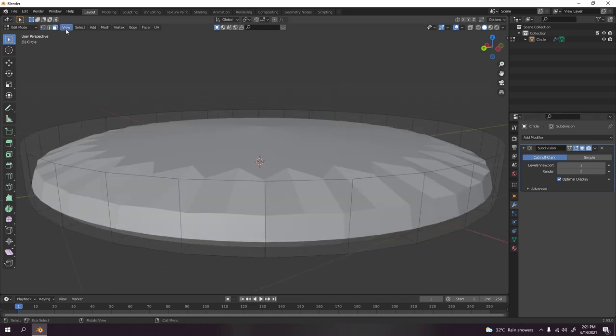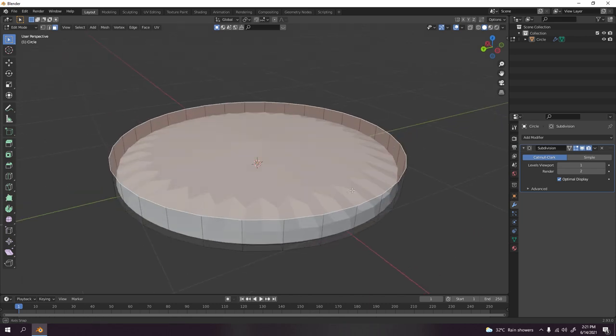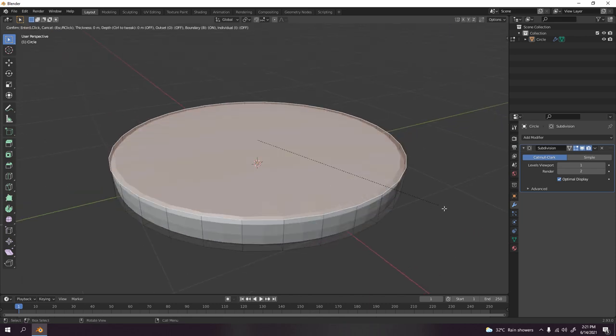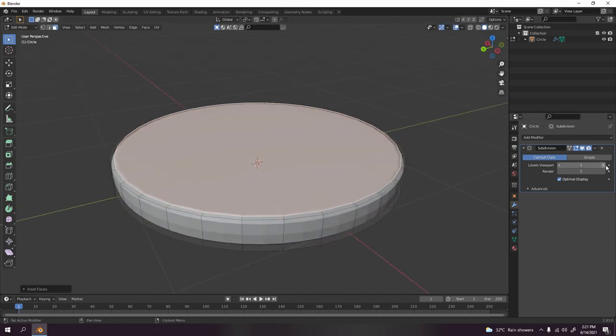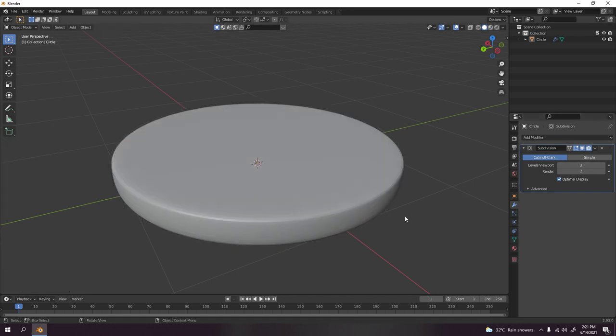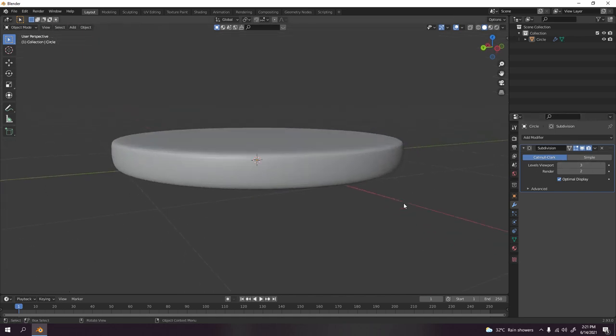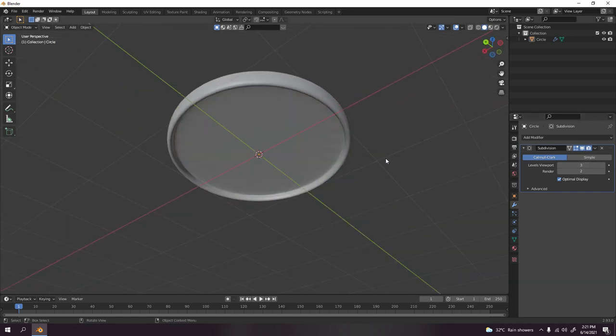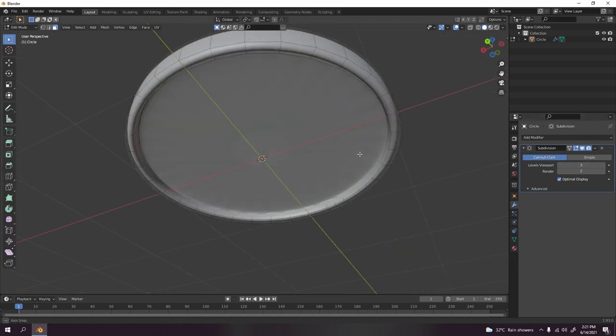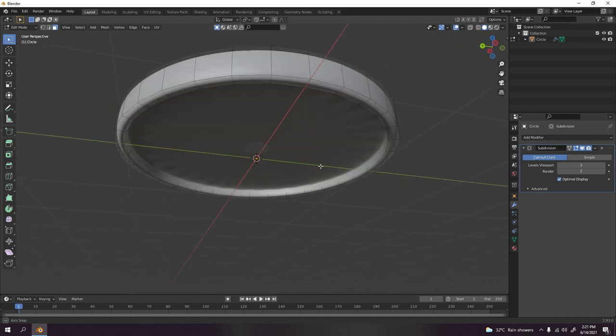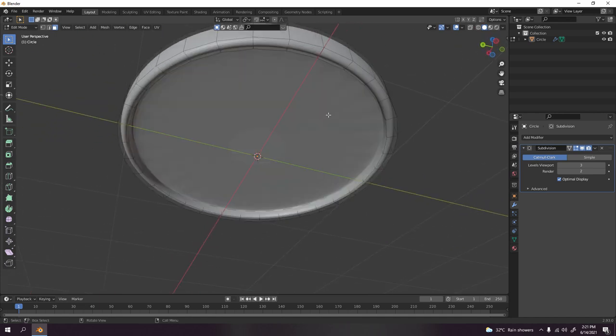I'm going to go to face select, I'm going to press the face here and press I. You got something like that. Increase this one, the level viewport something, they will do.